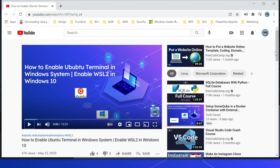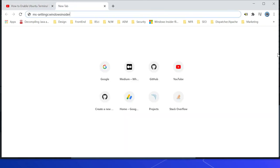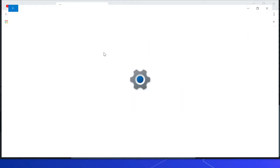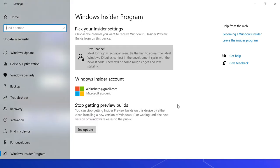You should be registered to the Windows Insider Program and the latest build should be installed. Let me quickly open the Windows Insider configuration — ms-settings:windowsinsider. I have already registered for the Dev channel, so I will be getting all the updates on the latest dev builds.